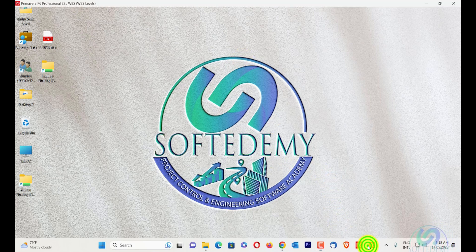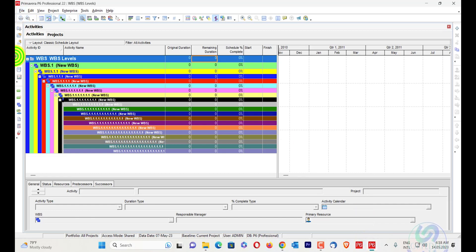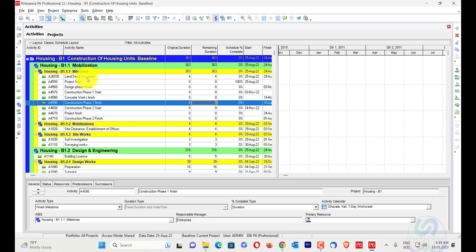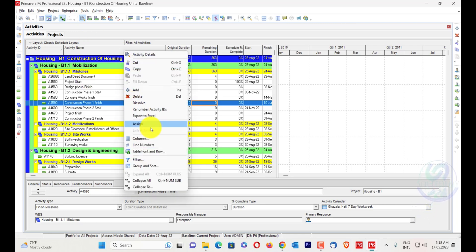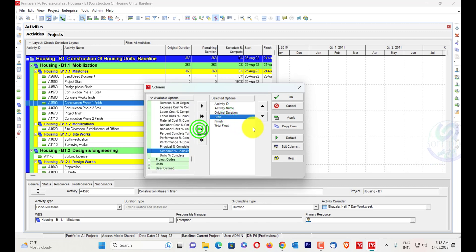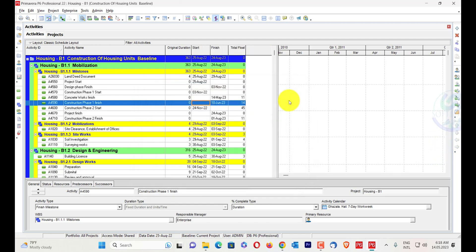I'll go here in my Primavera P6 — you can see my project here. I want to create a similar project in Excel. I'll use only four columns: activity ID, activity name, original duration, start, and finish. Total float will not be needed to create the complete Gantt chart.